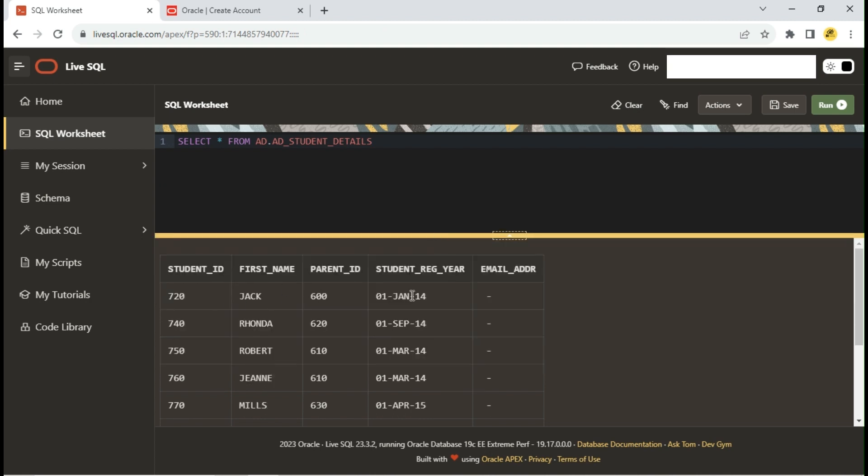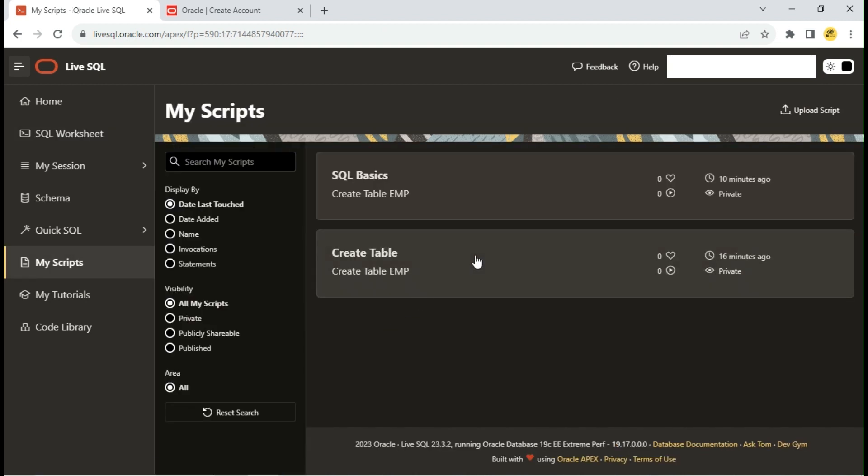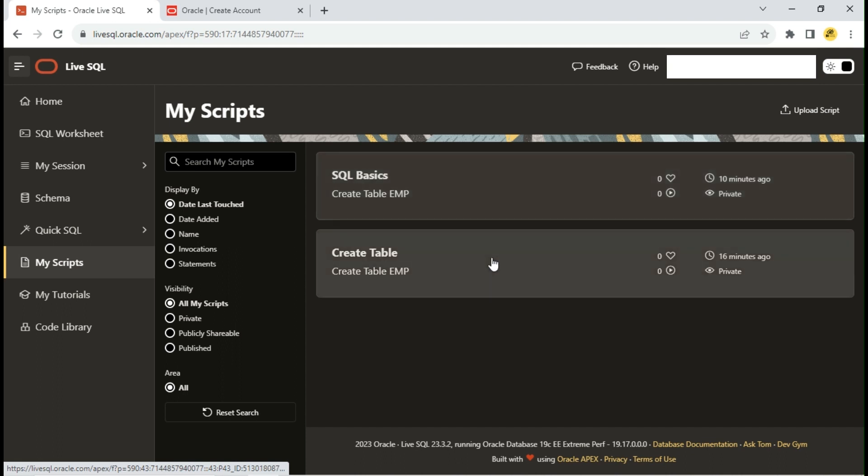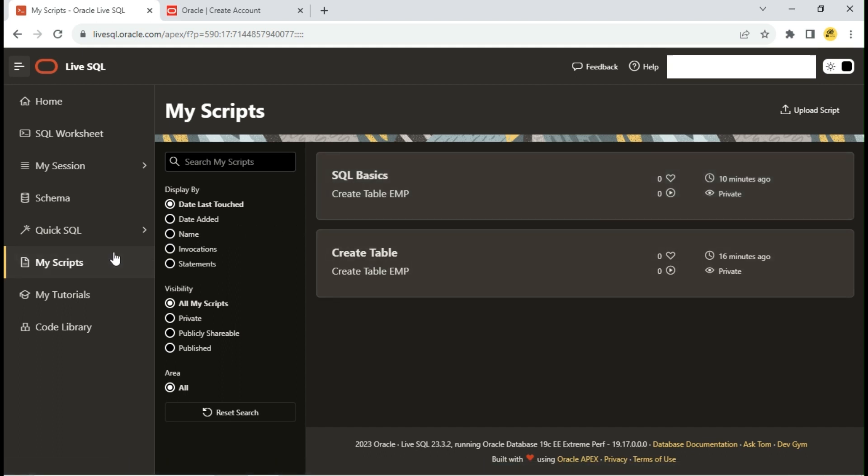In this way you can access various objects from different schemas and practice. In the My Scripts tab, you can find all your previously saved scripts. You can go to any of your old scripts and run the queries again.